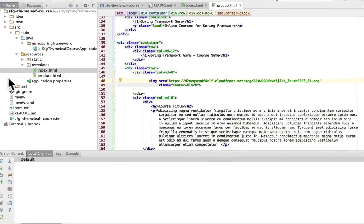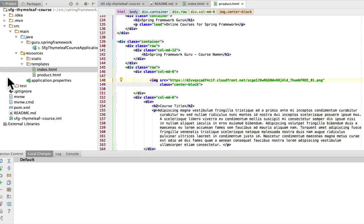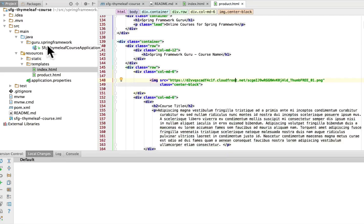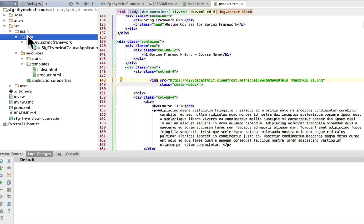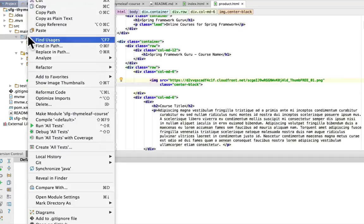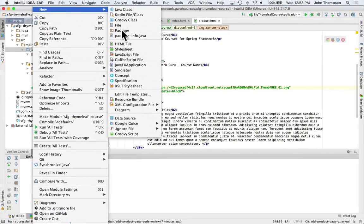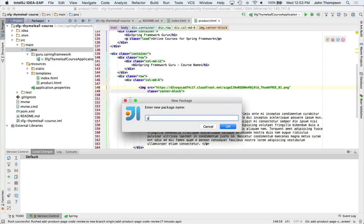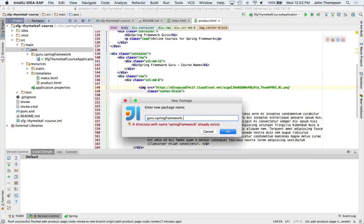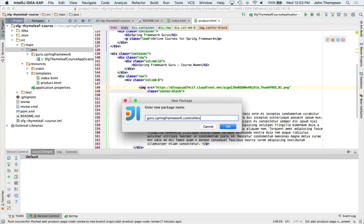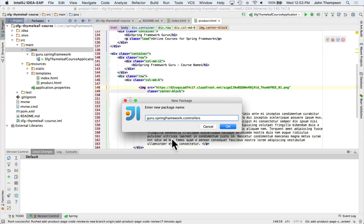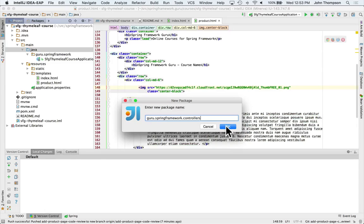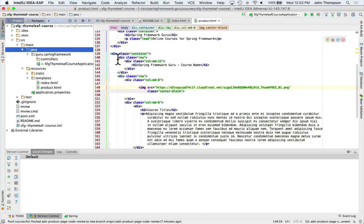Okay. I'm jumping over to IntelliJ now, and this is the same project we looked at the end of the last coding exercise. And what I'm going to do is come over here and create a new package. And I like to keep my controllers in a .controllers package. So I got guru.springframework.controllers.